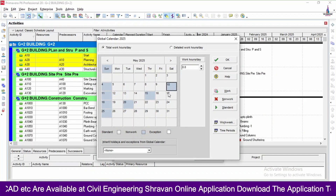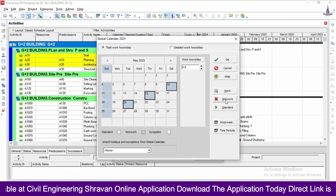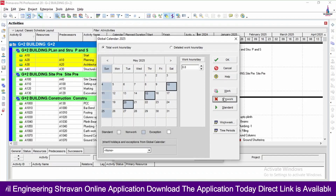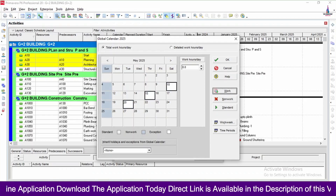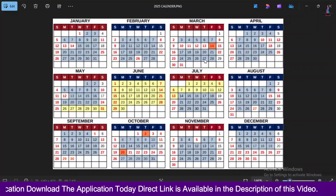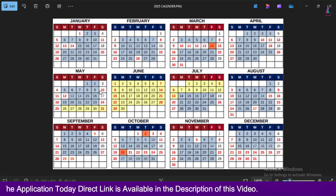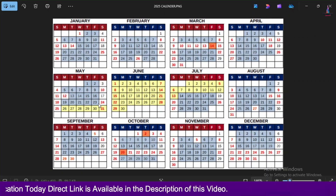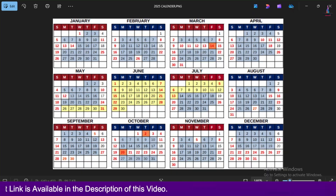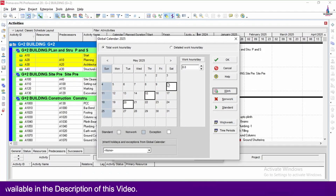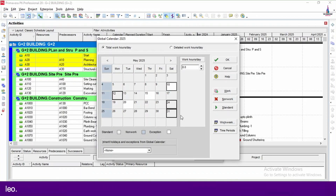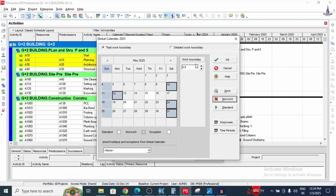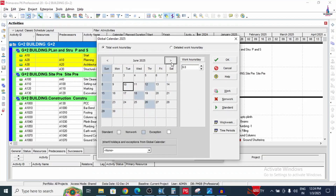For May, first reset to working days, then select the holiday dates: 10th, 12th, 24th, and 31st. Mark them as non-working.